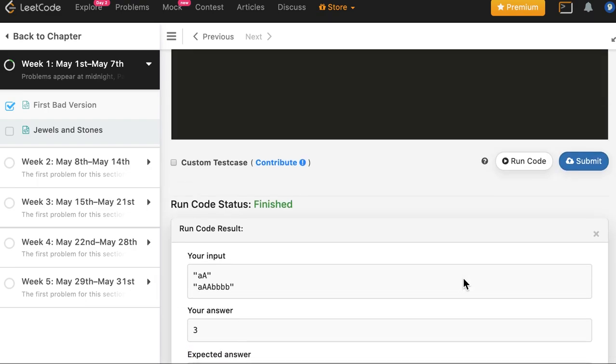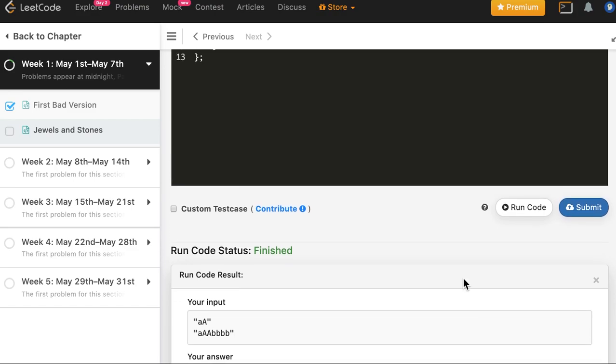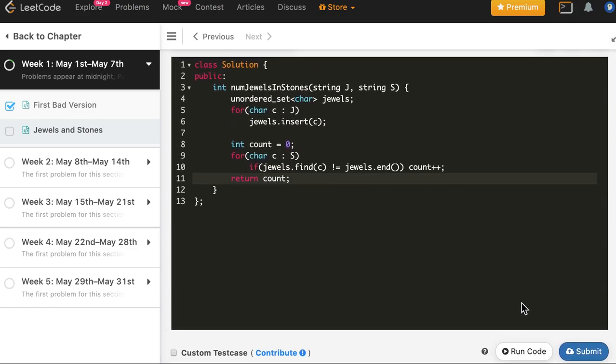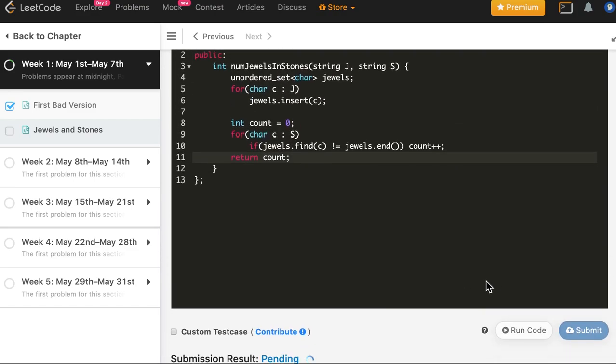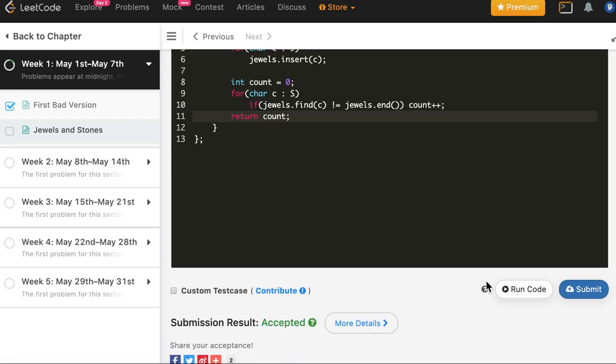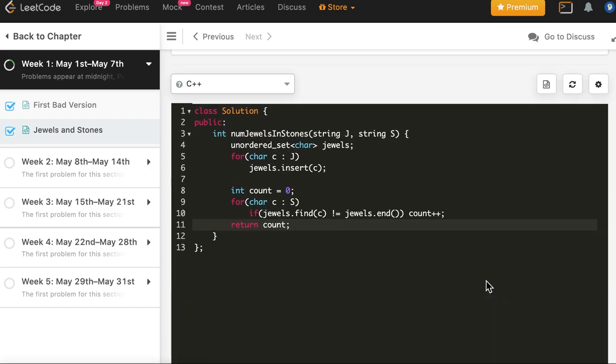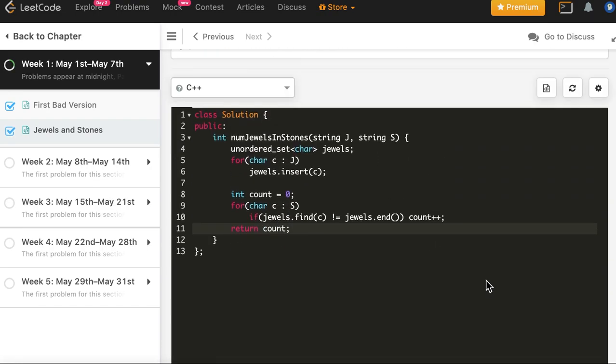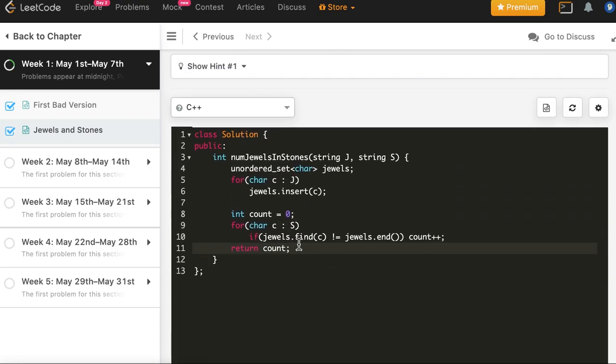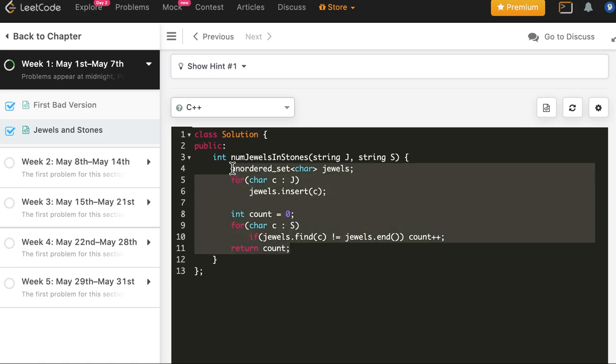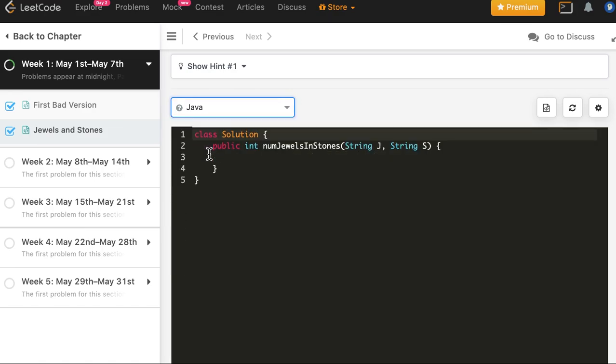And it works for this case. We don't need to try much here. Let's submit, and the solution is accepted in C++. So it was pretty simple. Now we will just replicate it in Java and Python as well.